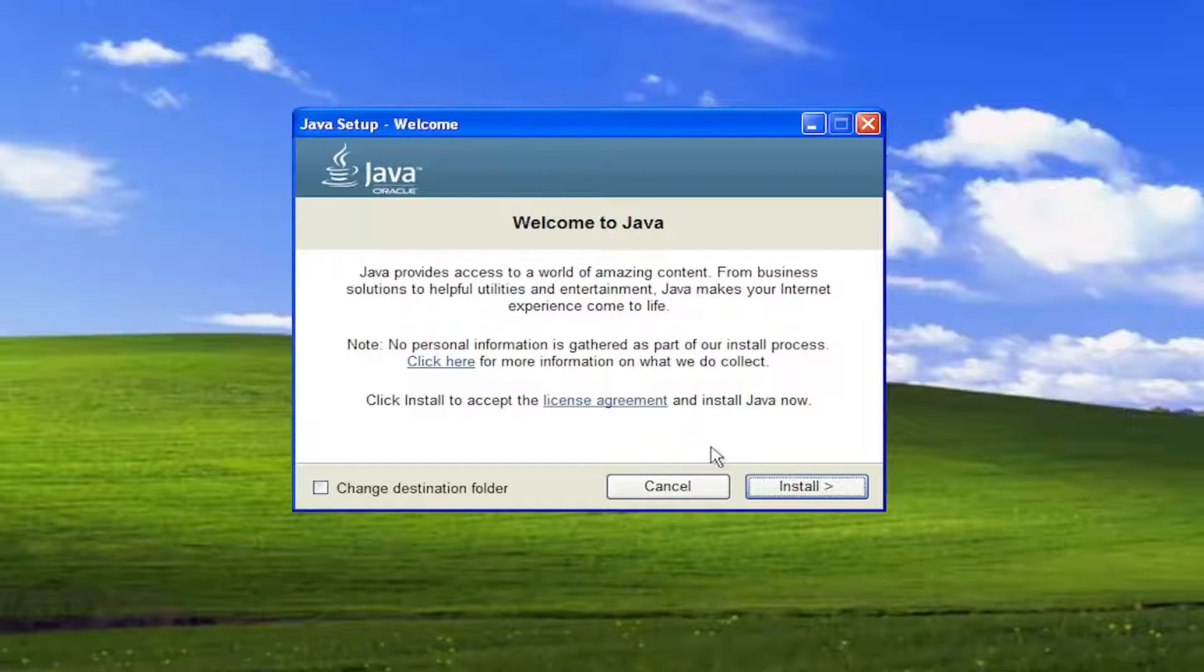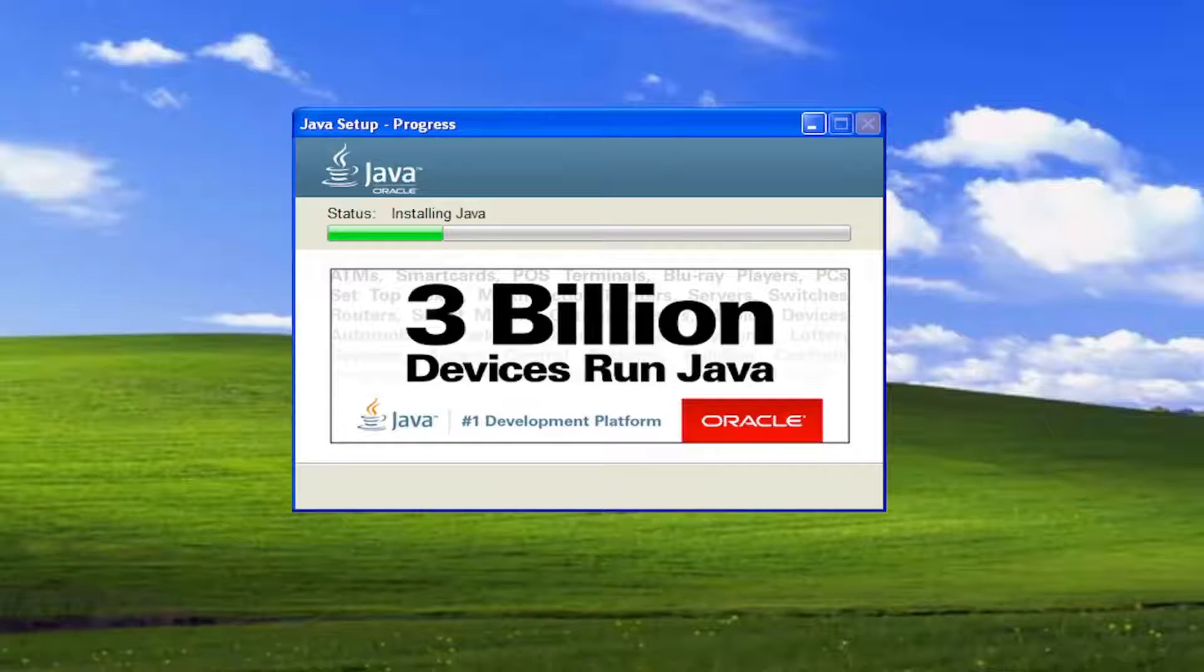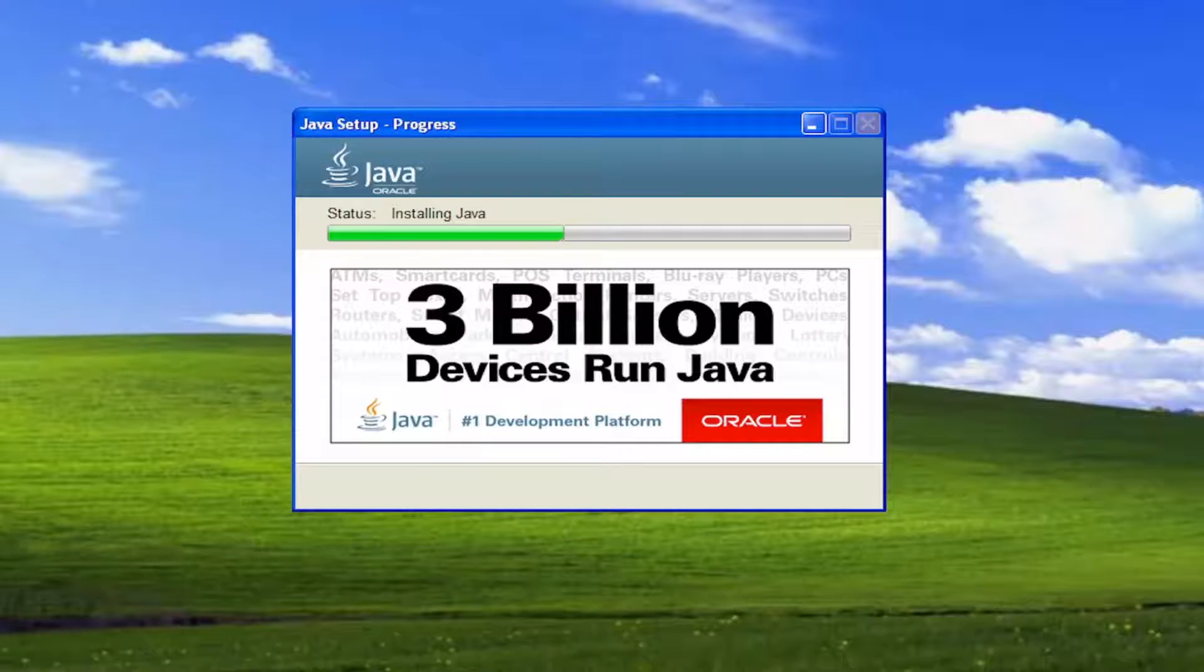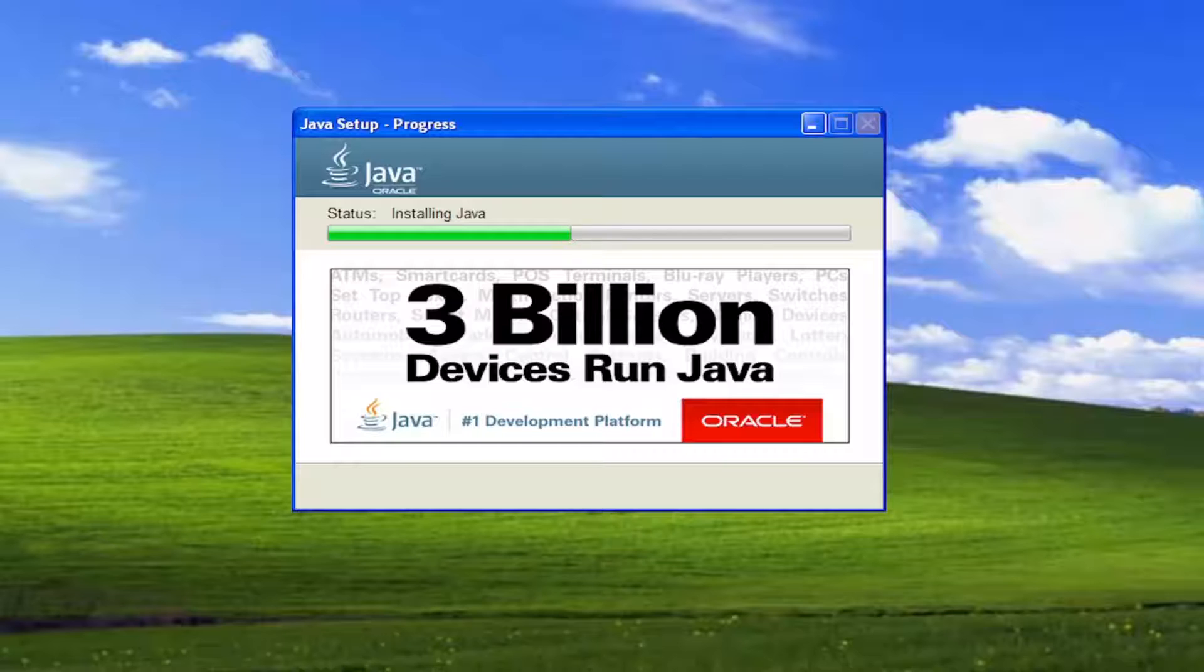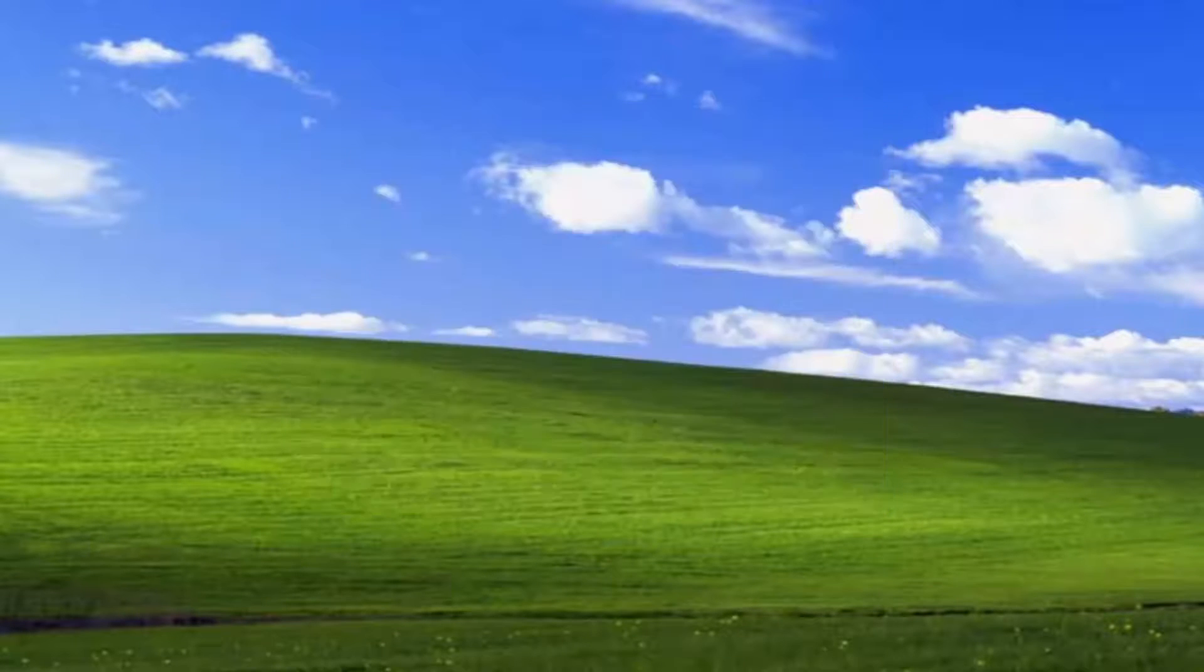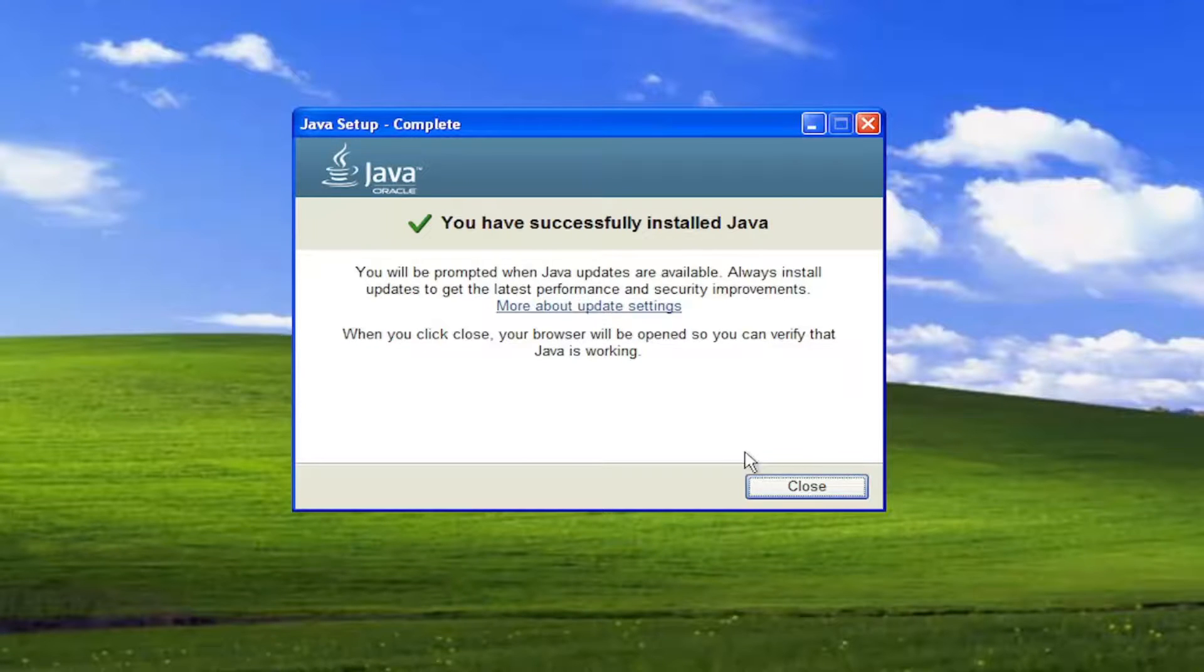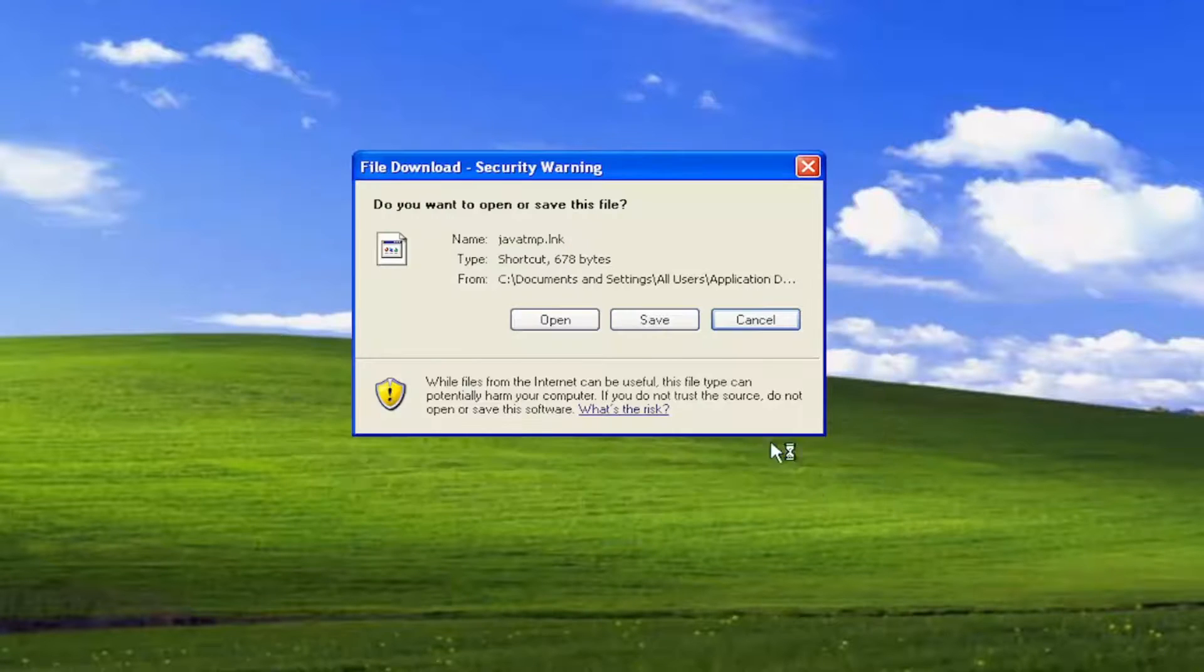It's going to say welcome to Java. Select install. And it says you've successfully installed Java and you should be good to go.